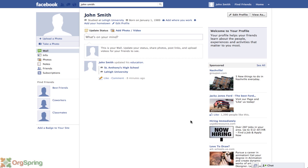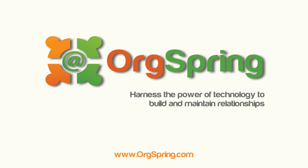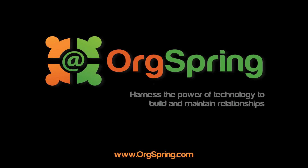If you have any comments, please leave them on this post inside the text version of this blog post. If you have any questions, feel free to drop us a line. We also recommend taking a look at our other video tutorial which shows you how to set up a Facebook page for your organization or nonprofit. Thanks for watching — this is Craig from OrgSpring, we hope to see you again soon.